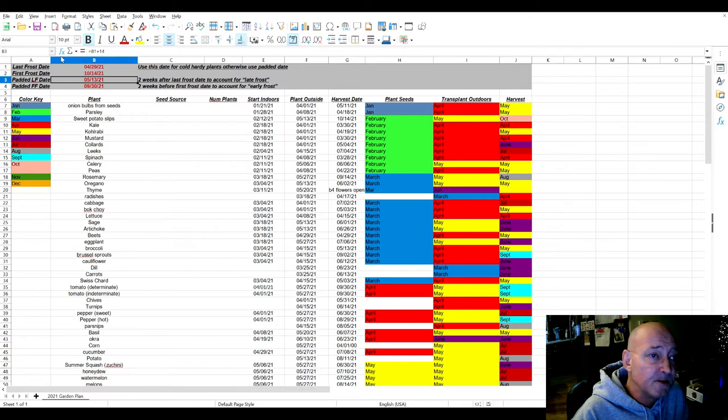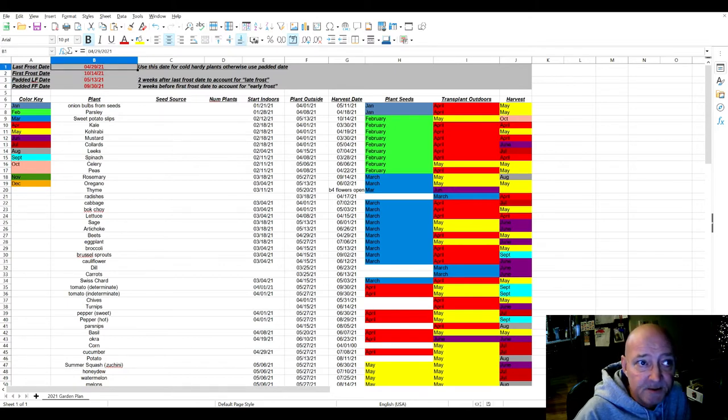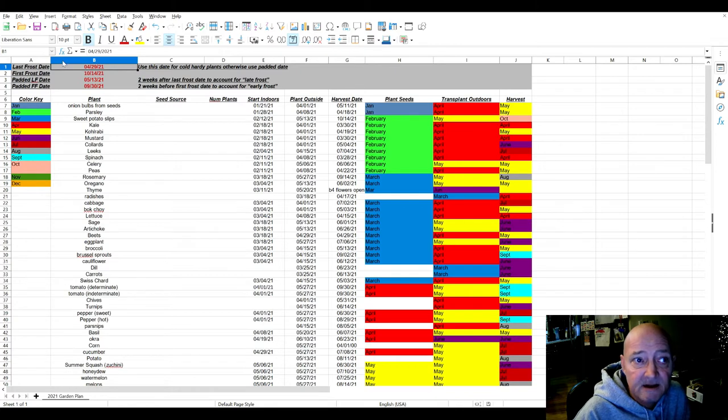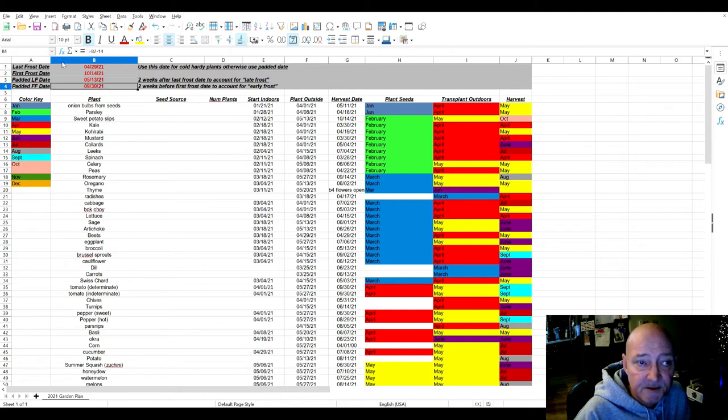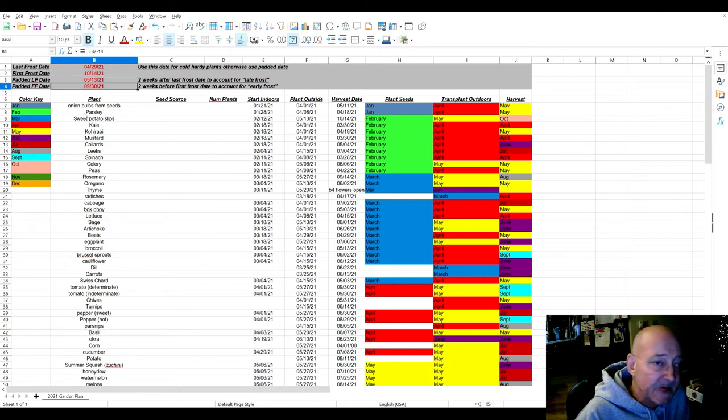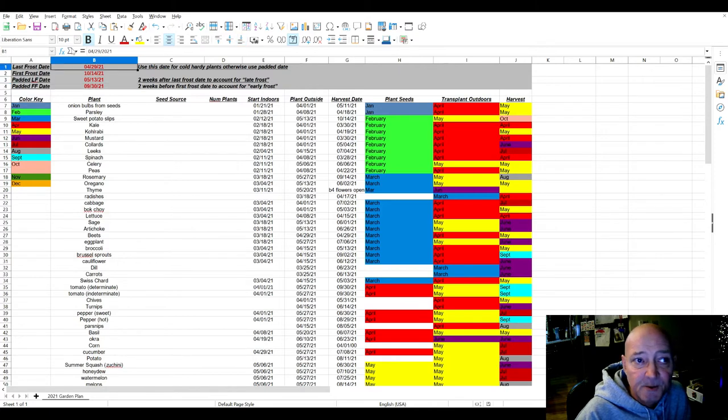The padded last frost date is basically two weeks added on to your last frost date, and then two weeks subtracted from your first frost date for the second one. So I'm in zone 6B and my last frost date is 4/29.